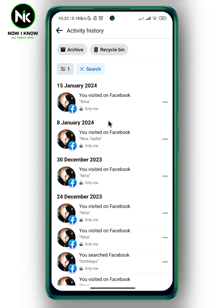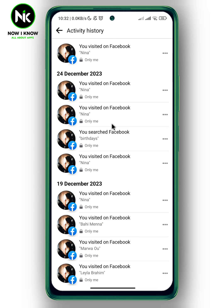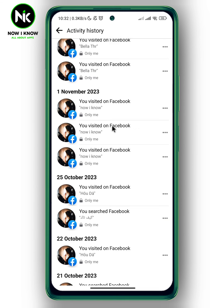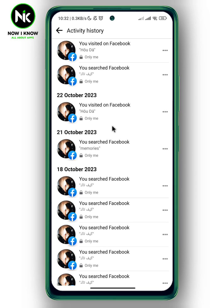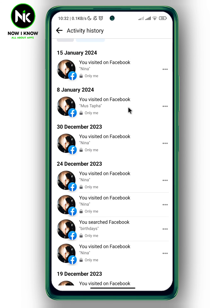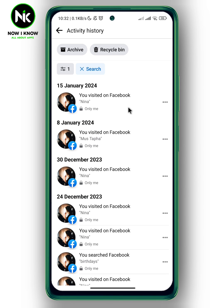Here, even though you've deleted your search history, all the searches you've made on Facebook will appear here. You can always delete them completely. And that's how to see your deleted search history on Facebook. Thanks for watching!